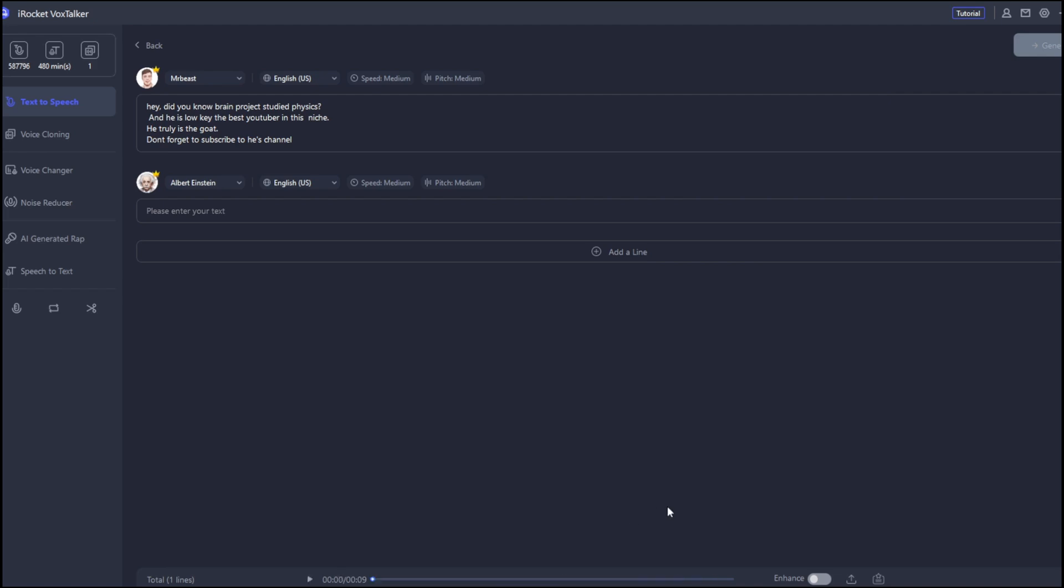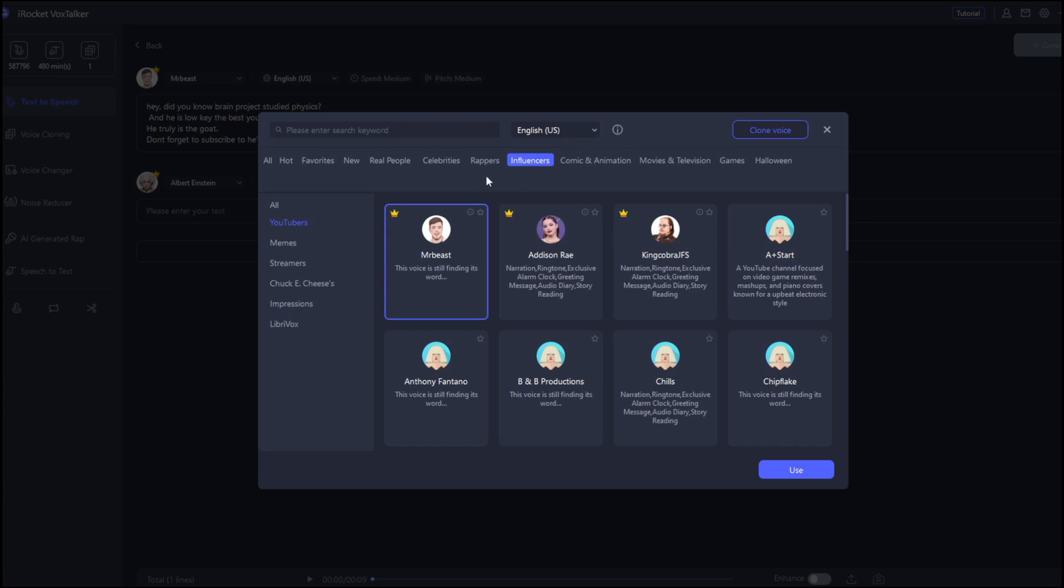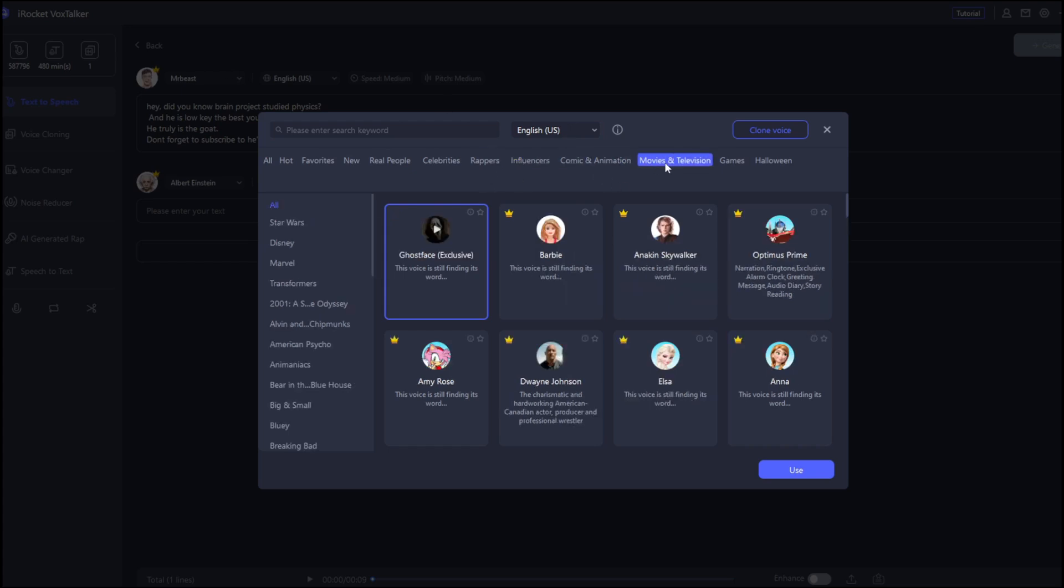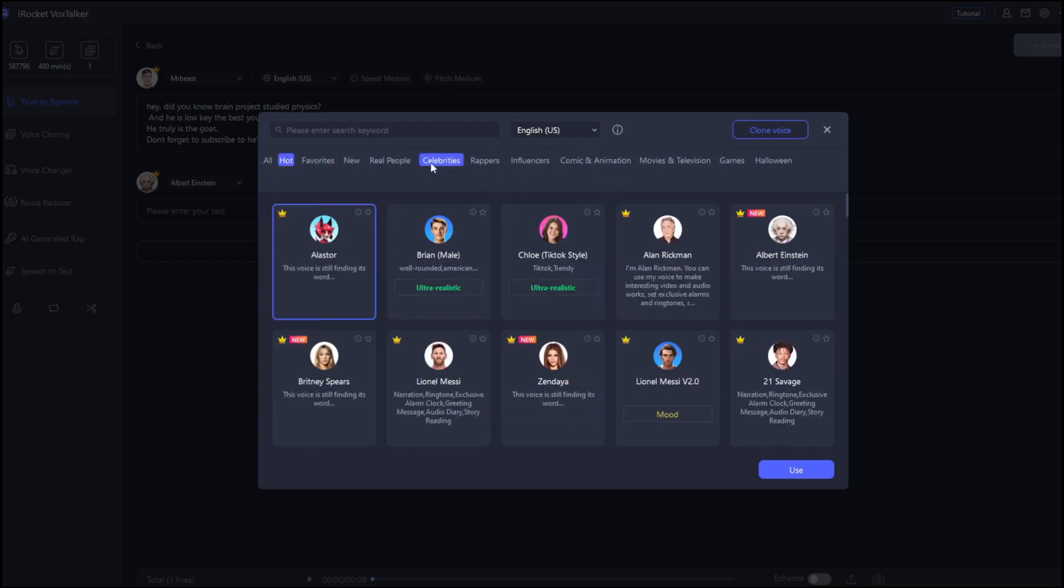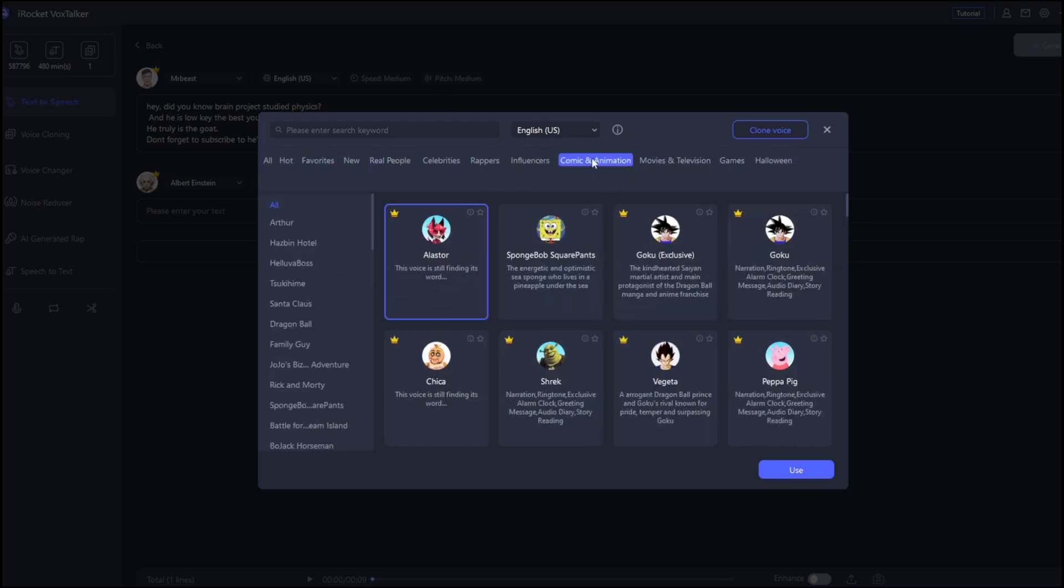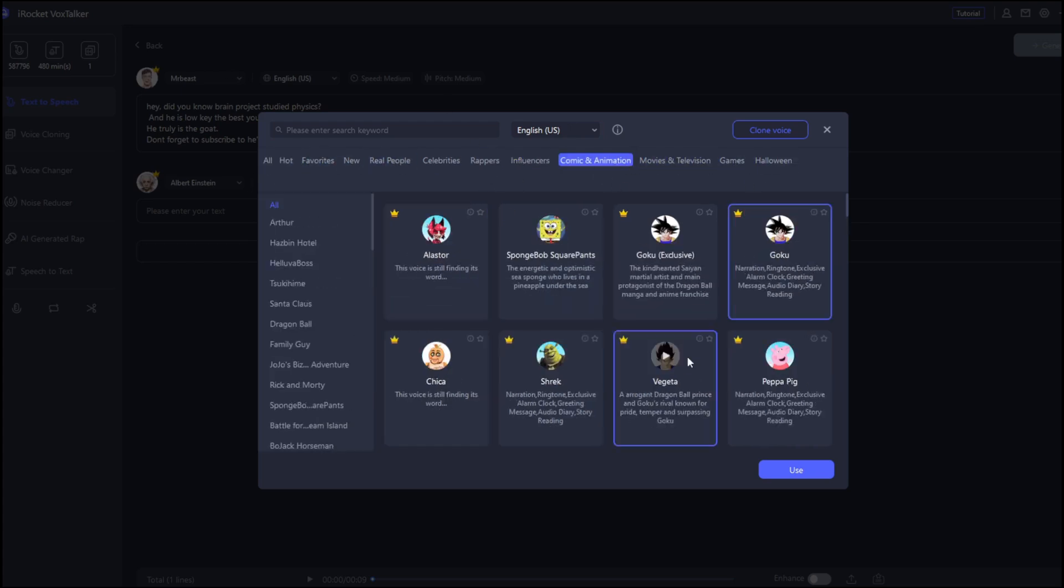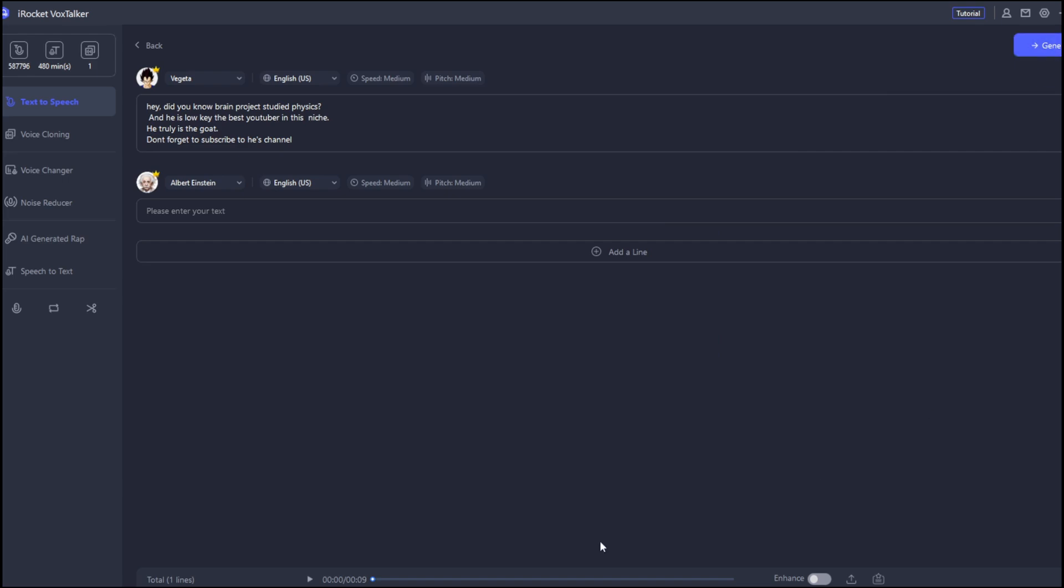As you can see, it does sound like him. And you can try the other presets. As you can see, they've got a whole lot of voices for us to test out. Maybe let's try Vegeta and then regenerate. Now, it's done. Let's listen. Did you know Brain Project studied physics? And he is low-key the best YouTuber in this niche. He truly is the goat. Don't forget to subscribe to his channel. Now, as you can see, that was awesome, and it sounded like him.